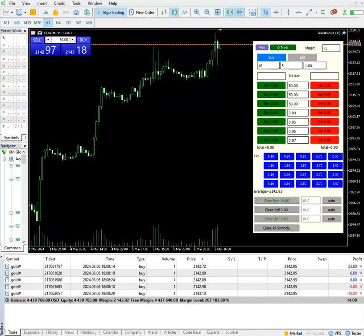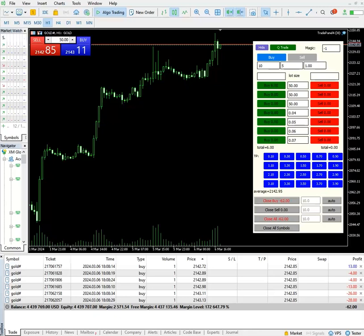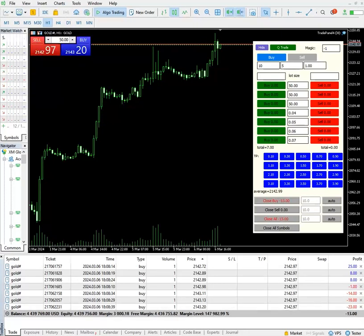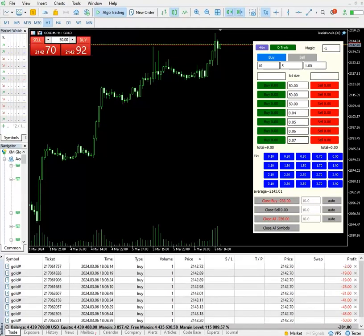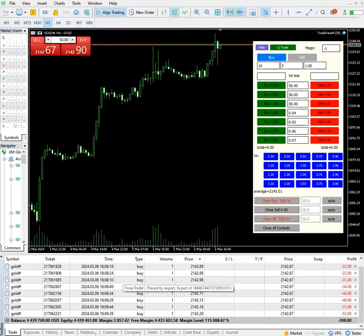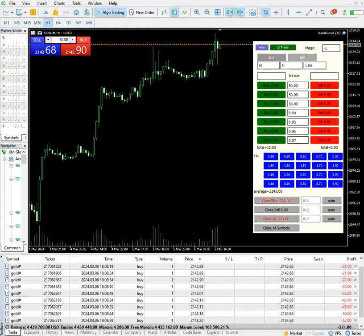You can see trades are being added every five seconds. The total average price is 2142, and ten lots are now open. You can see the current mark-to-market is running.